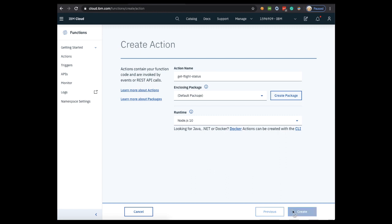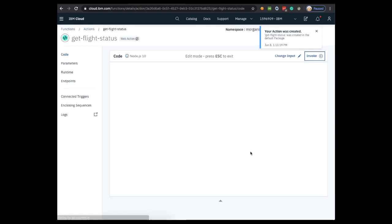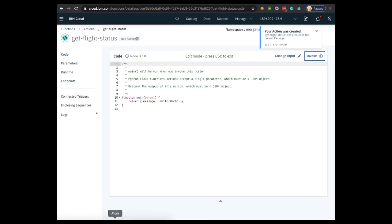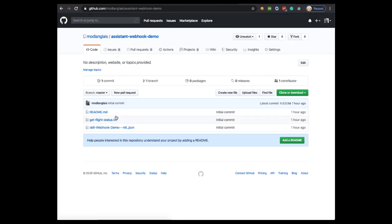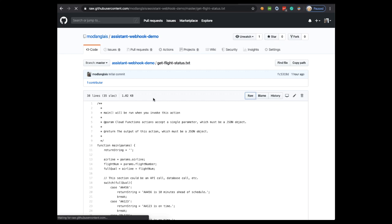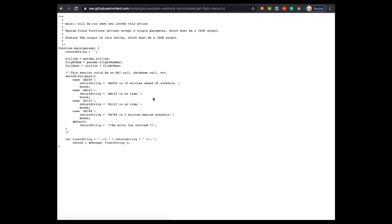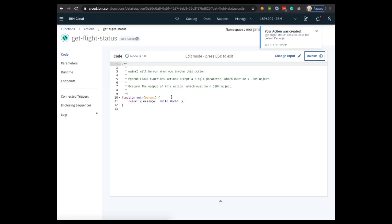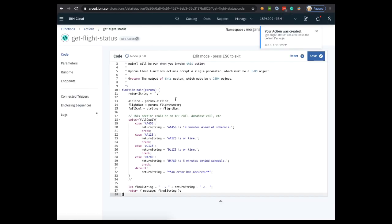From here, open the get-flight-status.txt file that I asked you to download earlier and copy the entire file. From GitHub, if you click raw, then you can just copy the plain text. We're going to go back to the Cloud Function, paste the whole thing, and then make sure you click Save.